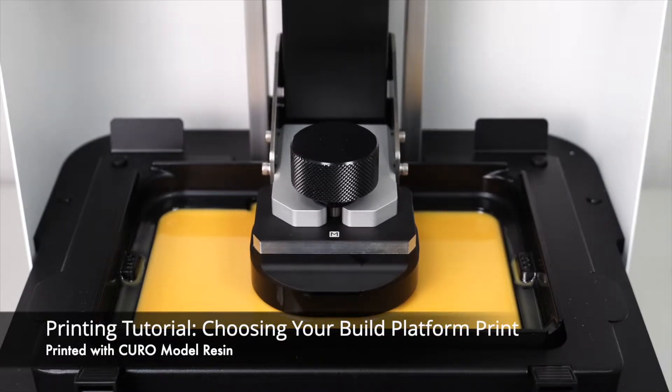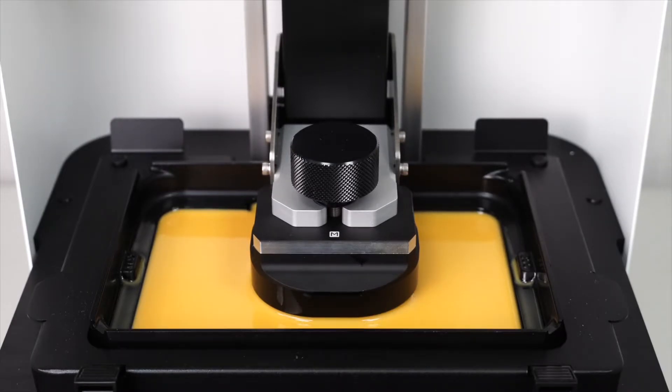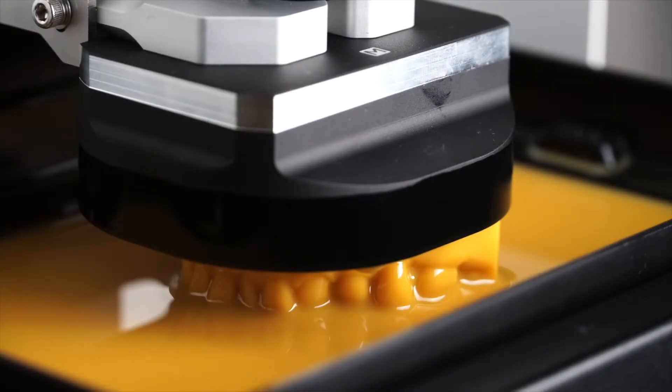Today we're going to introduce how to print with the small and medium build platforms for Sole. First, choose what you want to print.